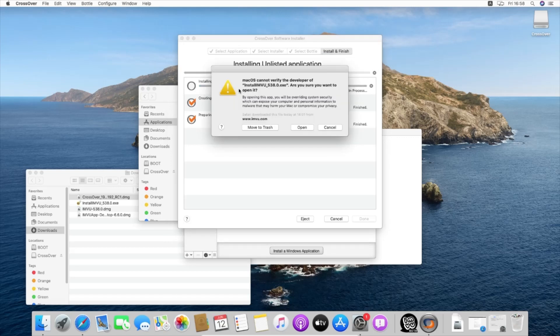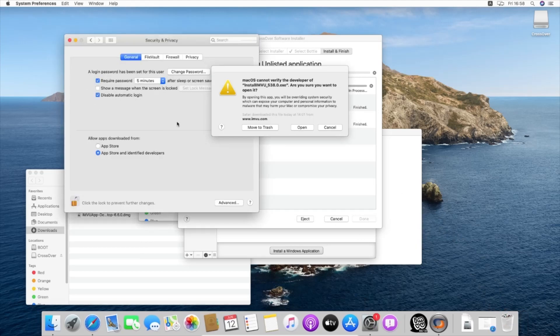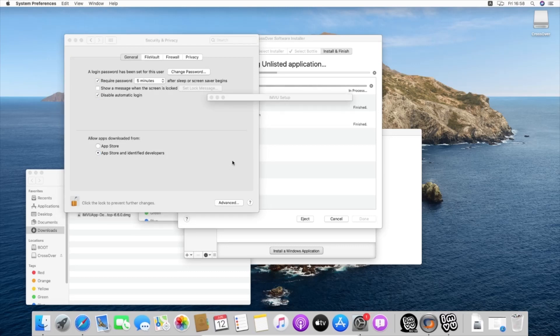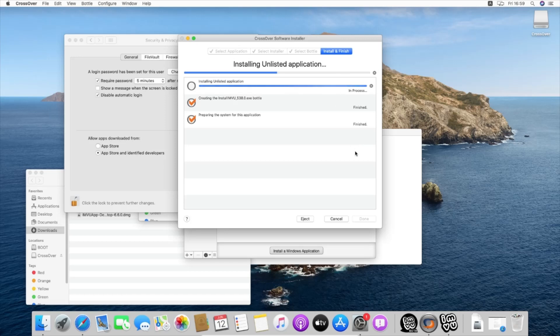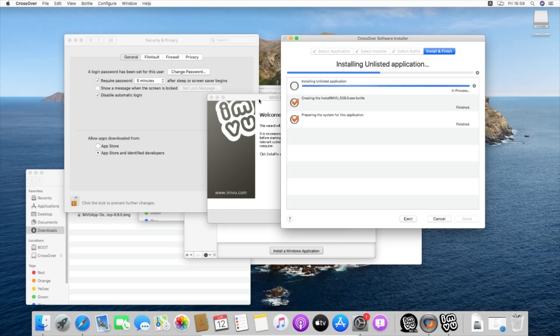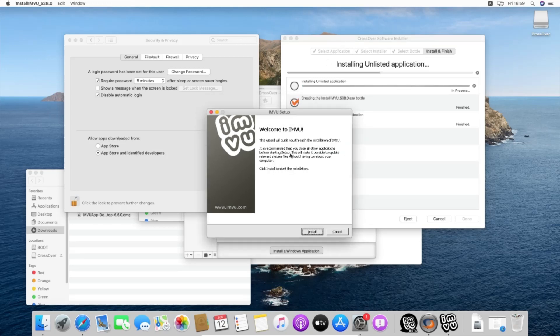Here, macOS cannot verify the developer, so it says move to trash, open, cancel. We are not going to move to trash because we want to be installed, so we are going to cancel this and it will pop out this install. Allow it anyway. We already put our password and let the other creation files for CrossOver.